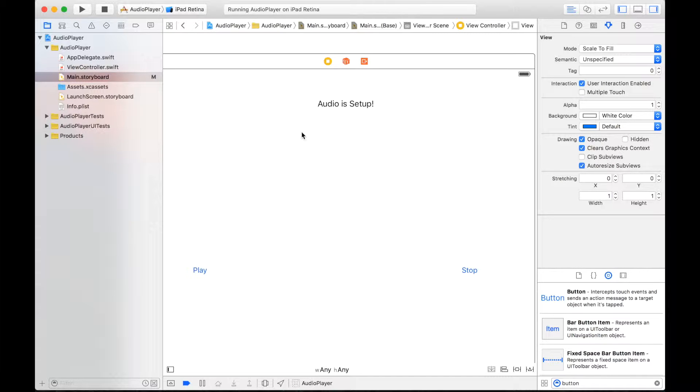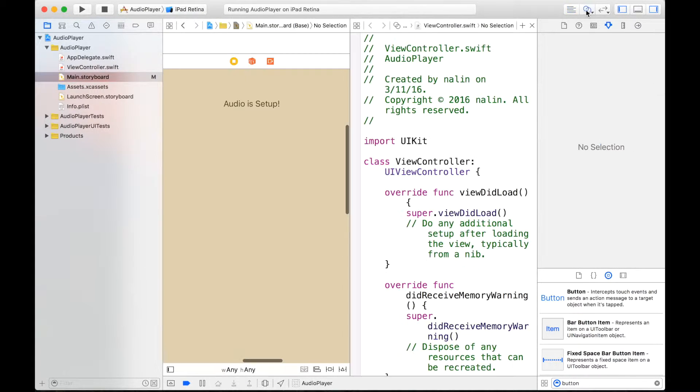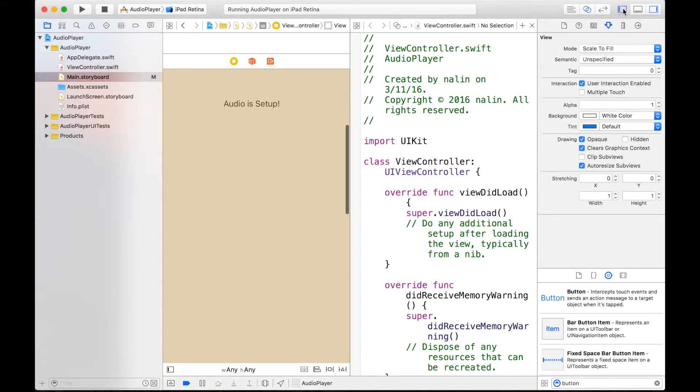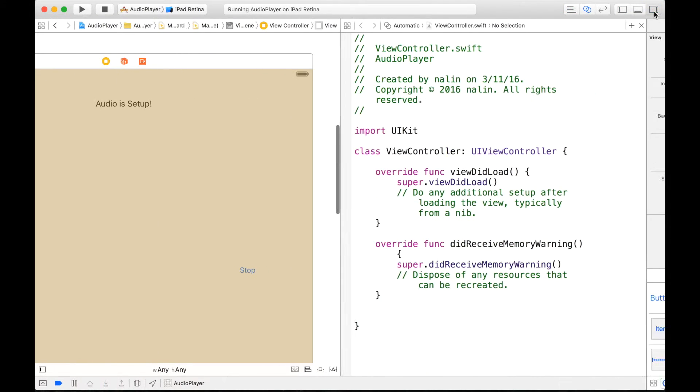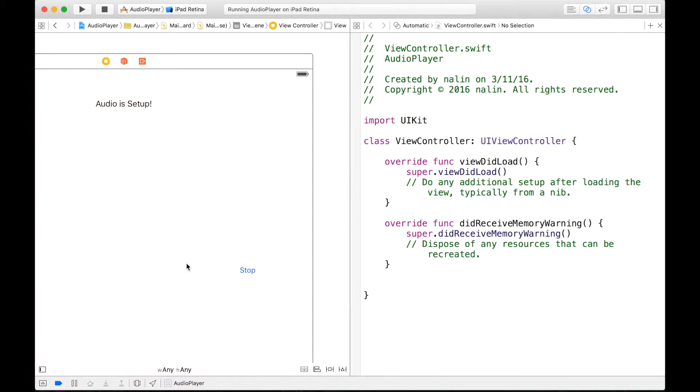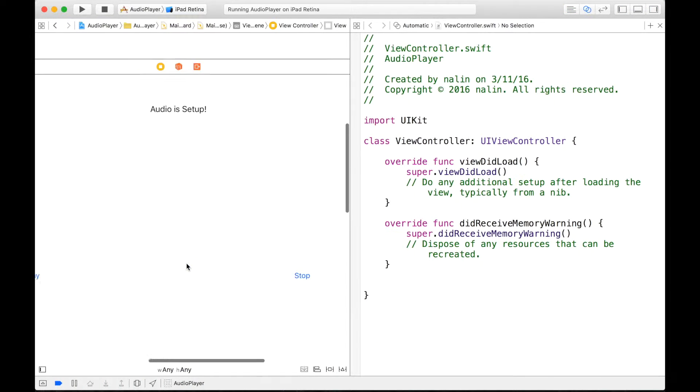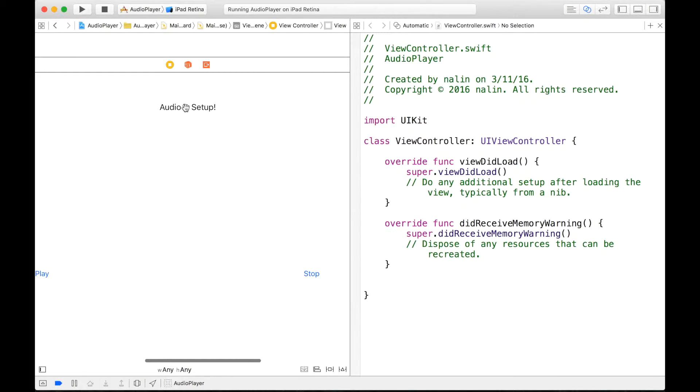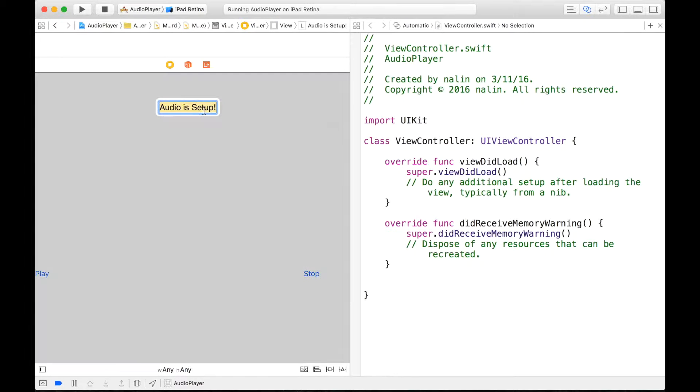So this is a very simple UI but now we can get on to the very tough but elegant code. So as you know, we have to connect our elements to our code so we can go into the assistant editor, make some space and we can control click and drag our label. Actually let me change this to is set up, there we go, okay.